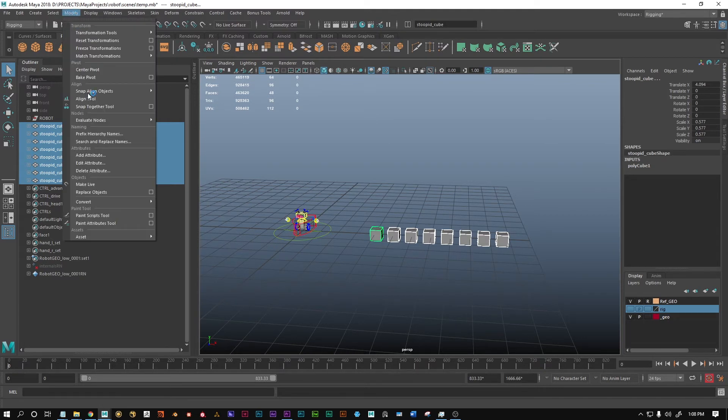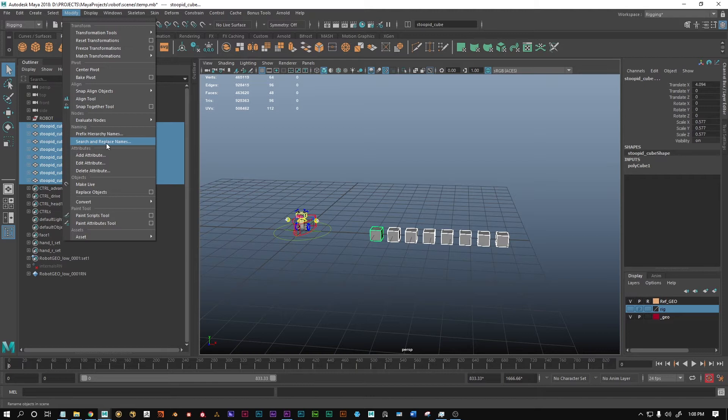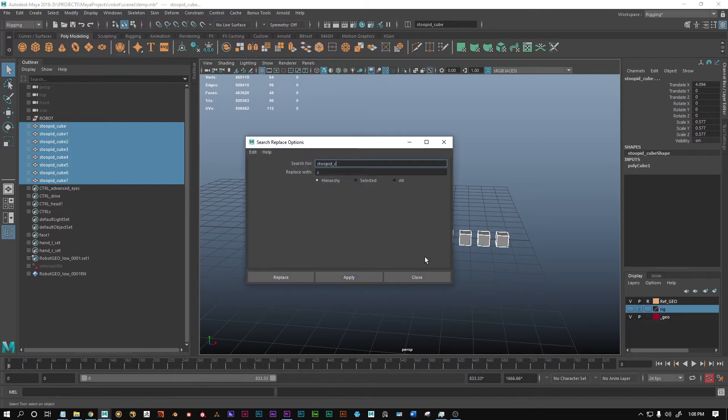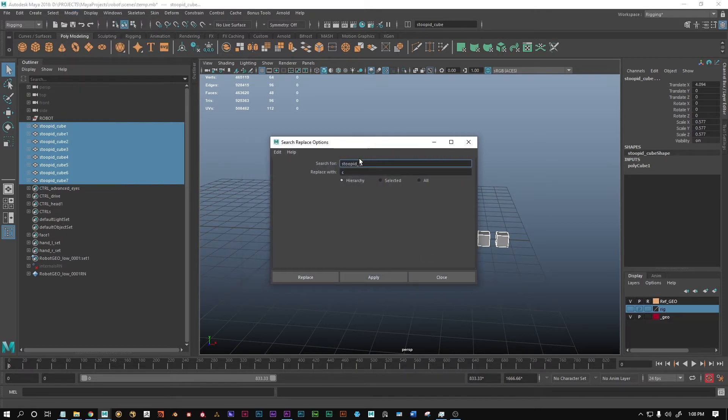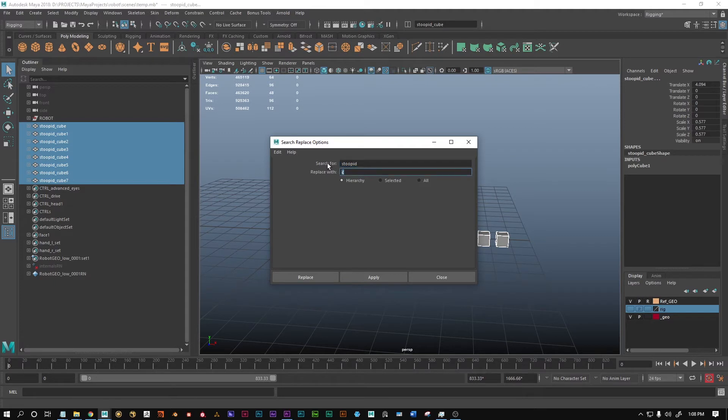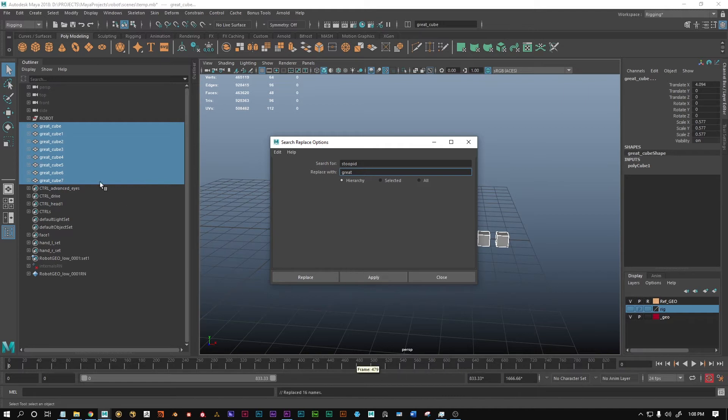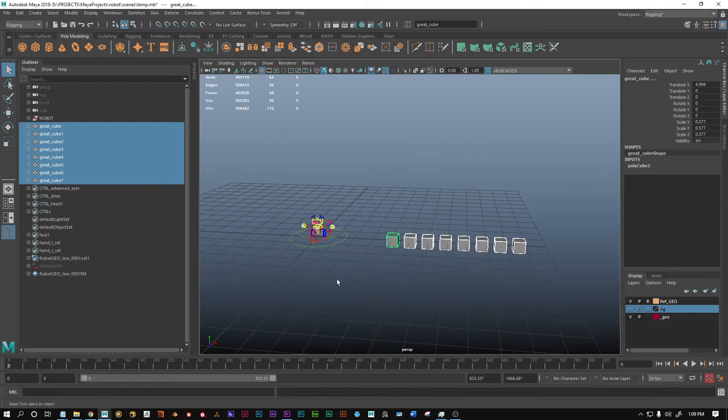There's also the search and replace names which is awesome, because you can now replace stupid with great. Now you have some great cubes, which is much better. So that is the search and replace names tool.